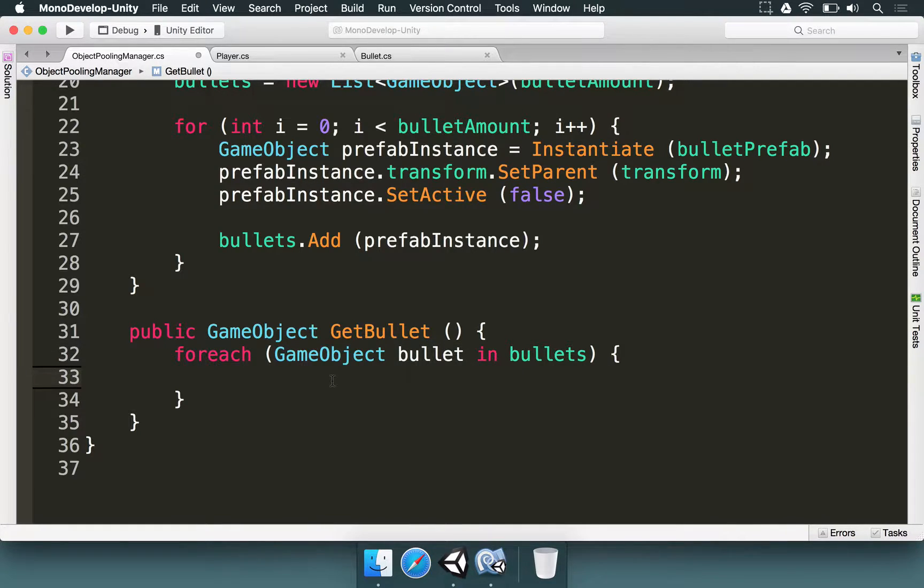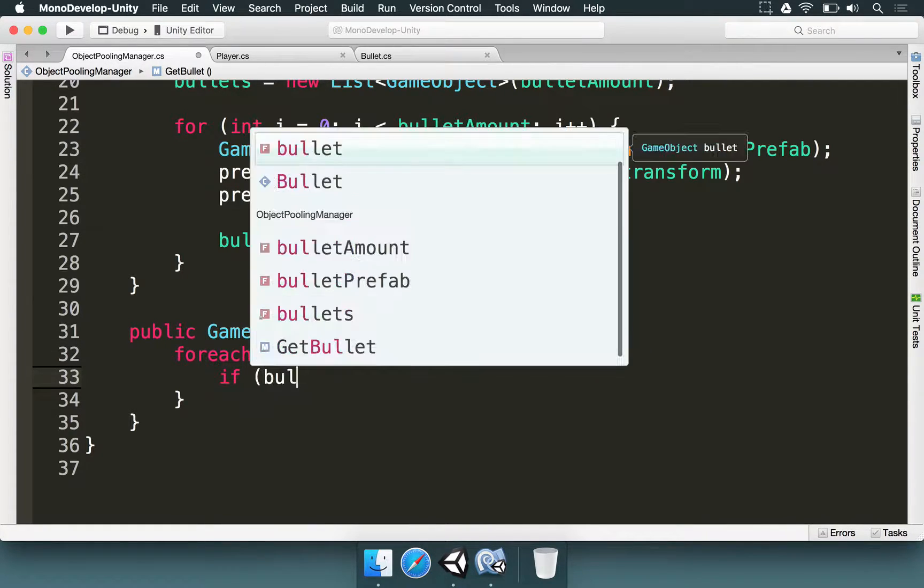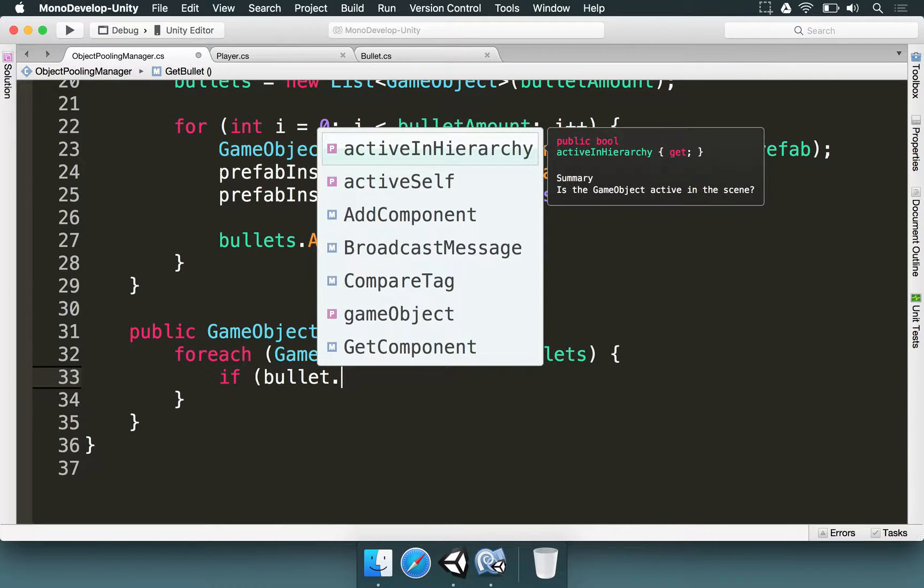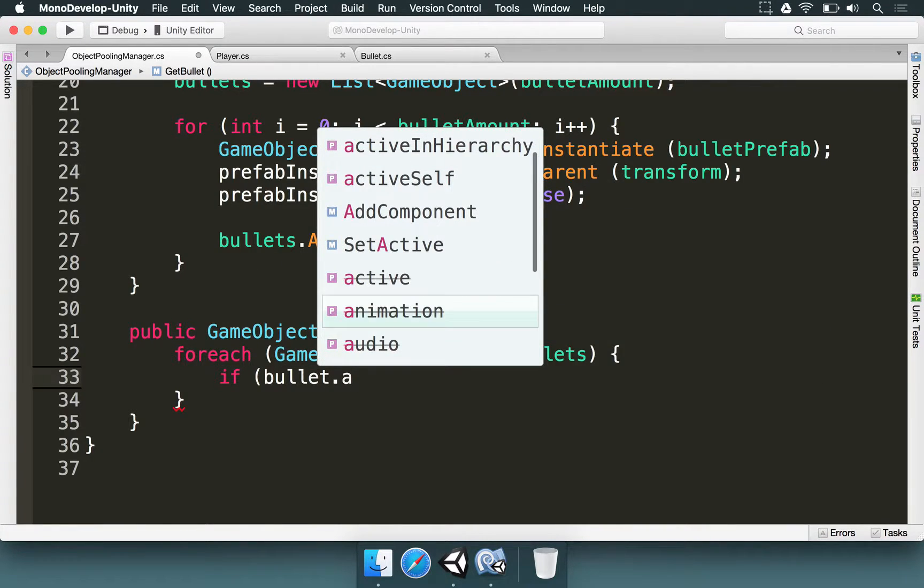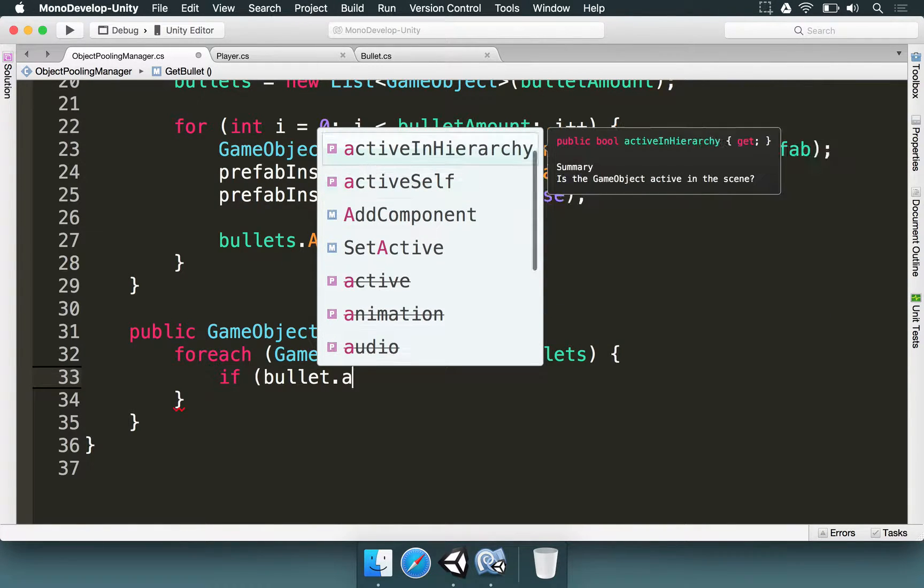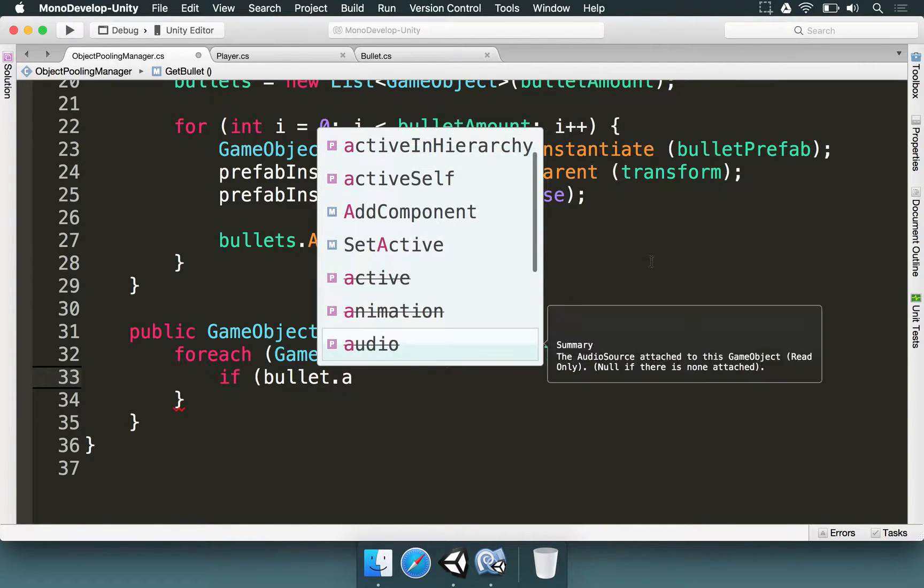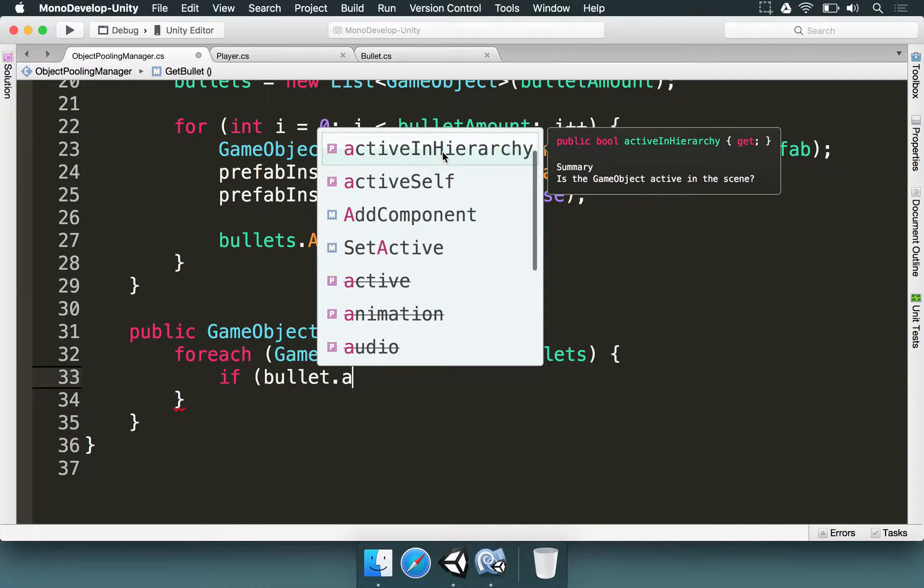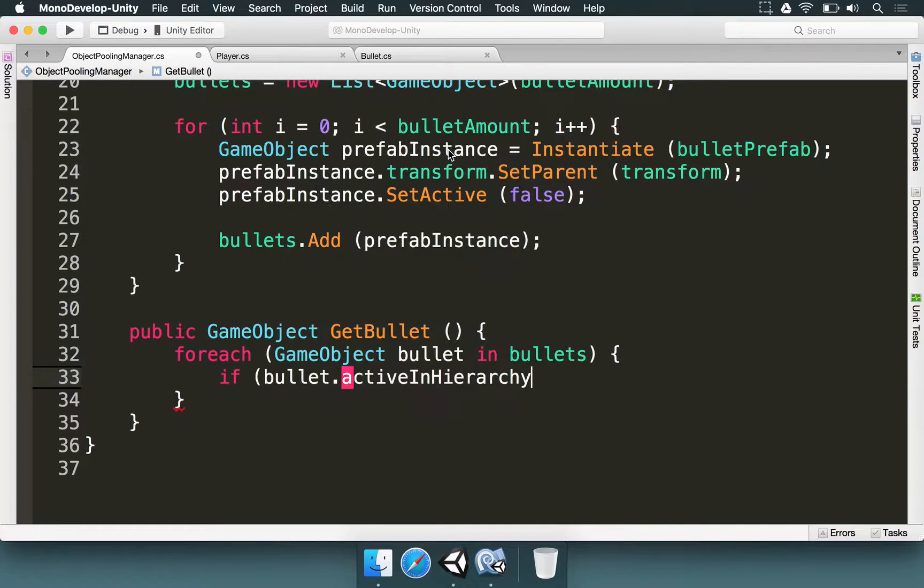Now we check if bullet.activeInHierarchy. This is a property that says basically if the game object is active in the scene.